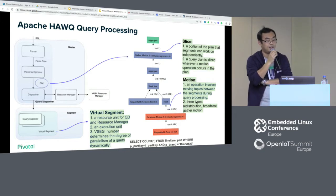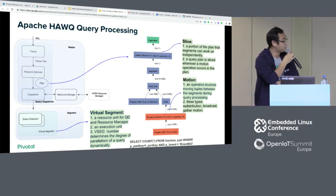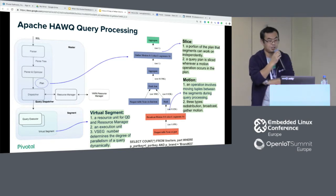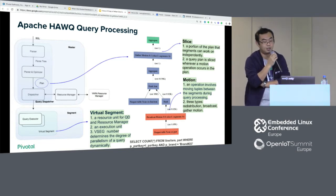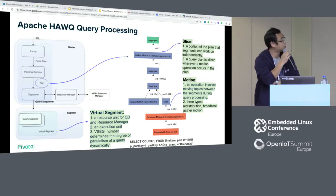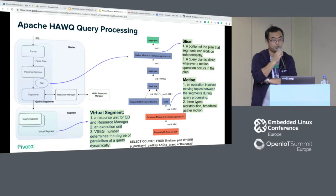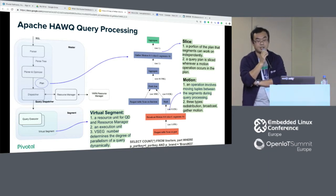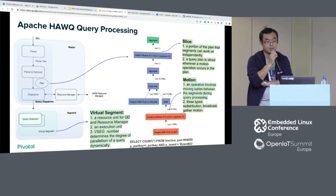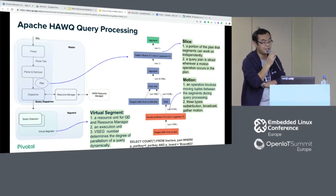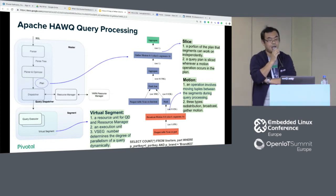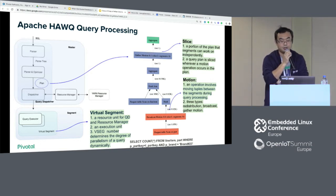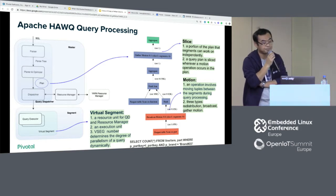This is how HAWQ processes a query. We can see it here — the query goes through a parser and optimizer. Because HAWQ is a distributed database, you can think of it as a collaboration system. This is the parallelism of a query that can be processed dynamically. The parallelism is not restricted by the physical features of the database; it's quite a dynamic query process.